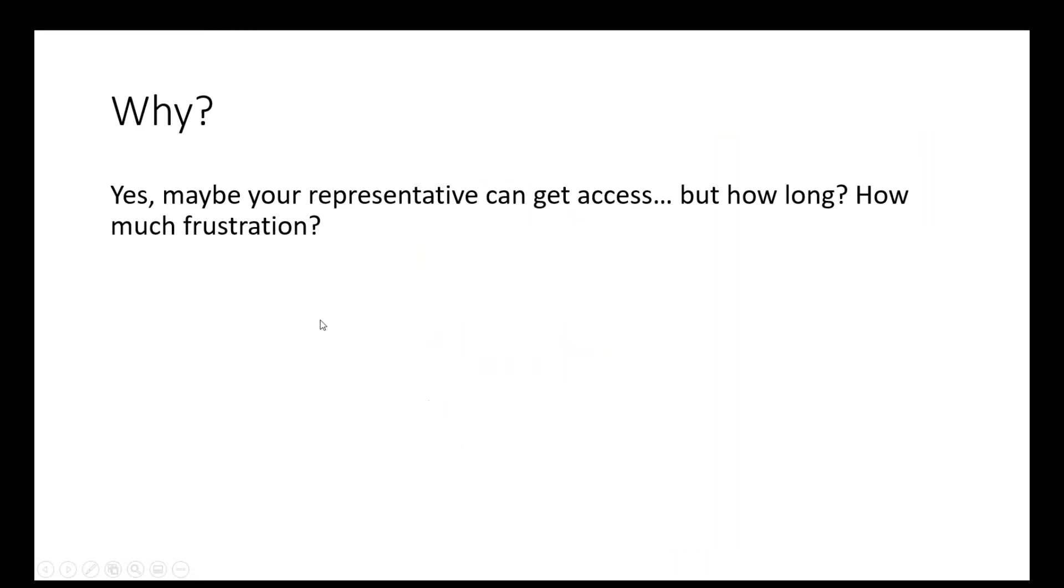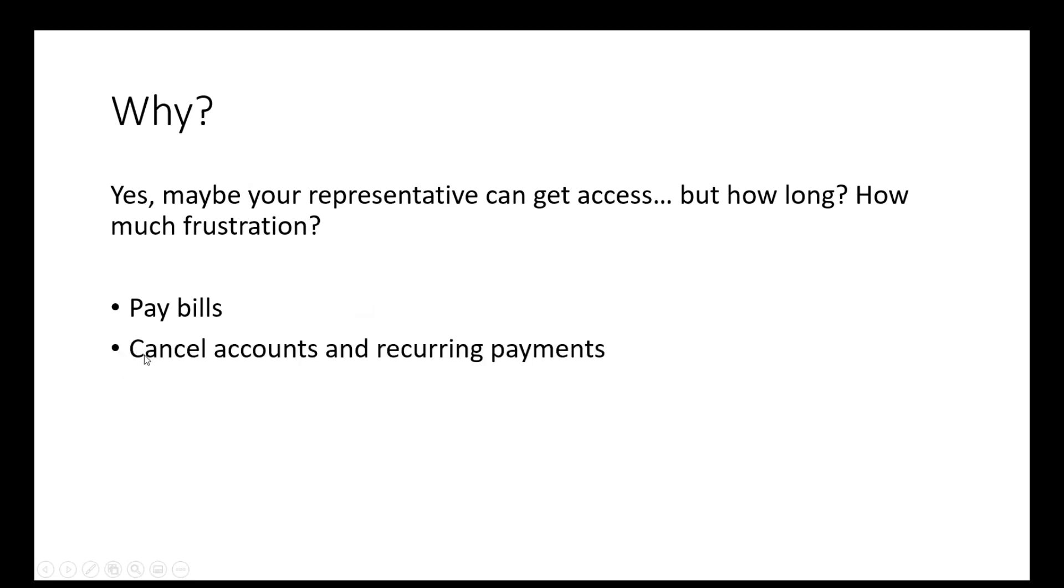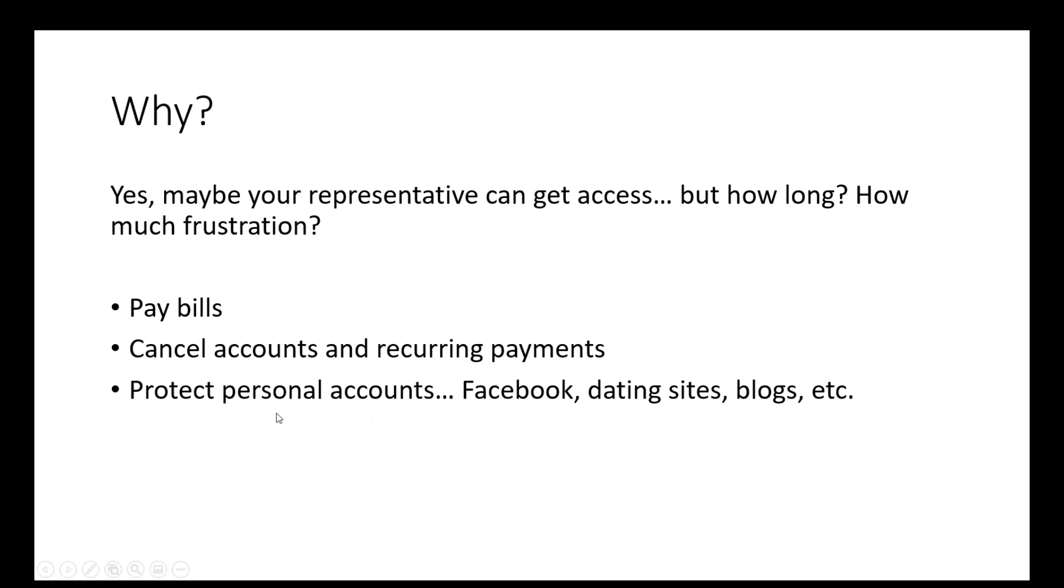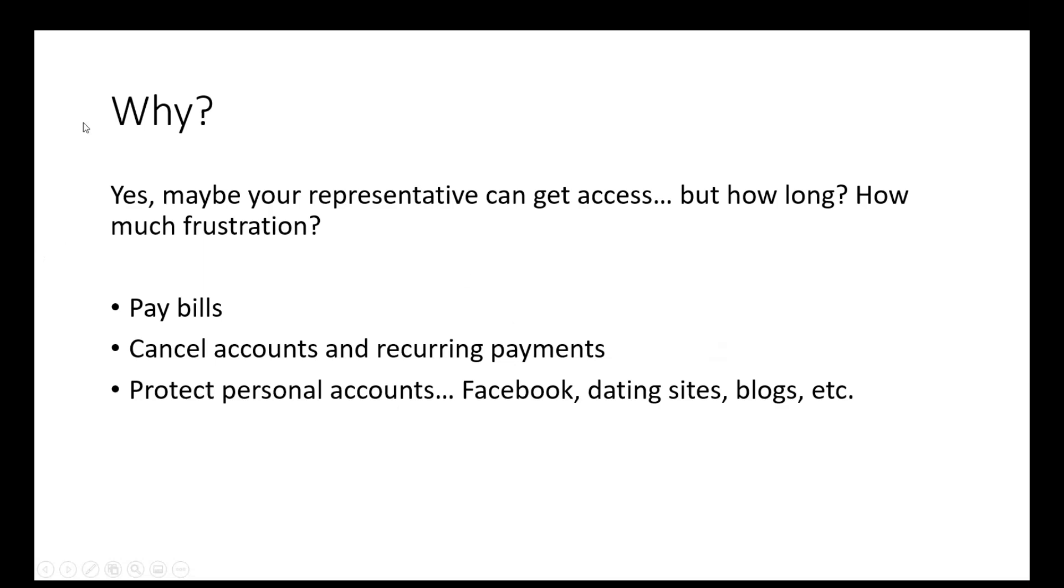Why is this important? Your representative can get access, but how long would it take if they have to go through the courts? How much frustration? How much time and money? And they need to have this information to pay the bills, cancel accounts and reoccurring payments, protect personal accounts at Facebook, dating sites, blogs. How important is it to have this letter of explanation and make sure your clients have some way to have all their passwords and all of their usernames in one place? It's critical.